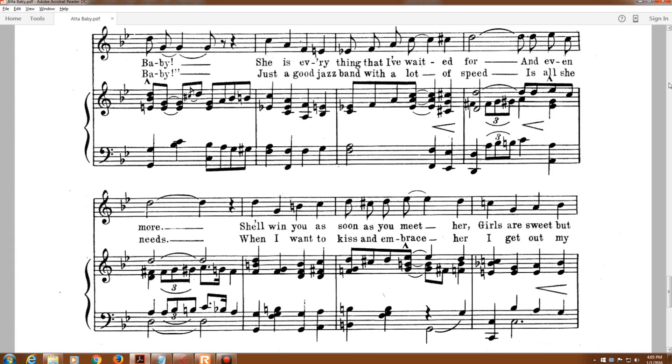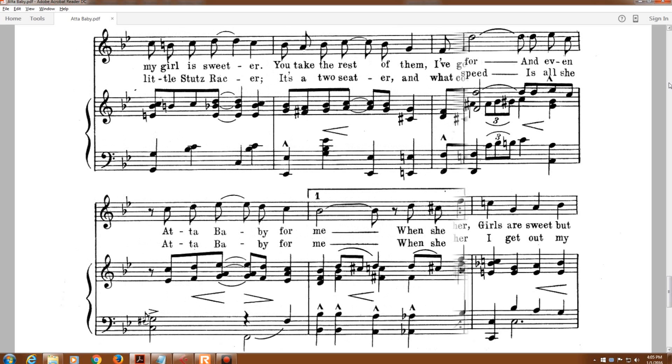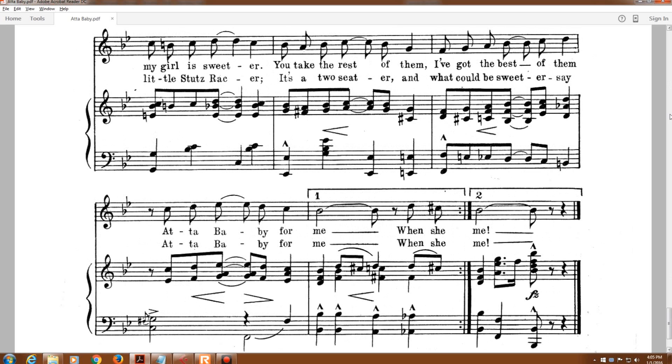Just a good jazz band with a lot of speed is all she needs. When I want to kiss and embrace her, I get out my little stench racer. It's a two-seater, and what could be sweeter? 'At a baby for me.'